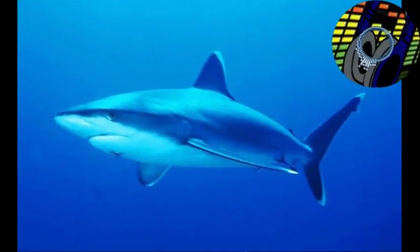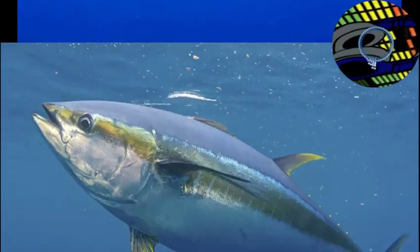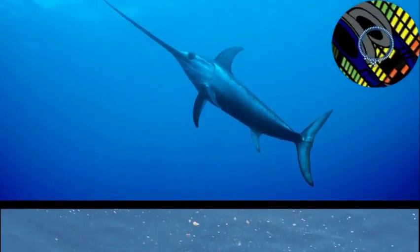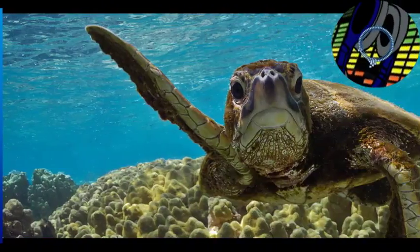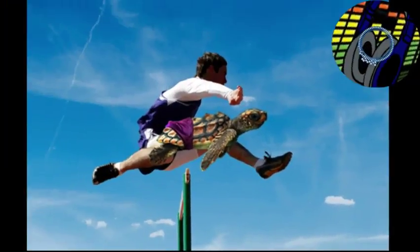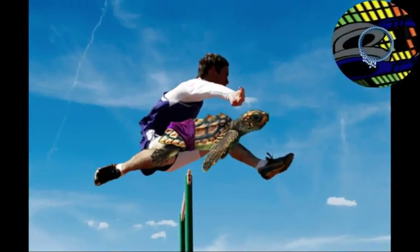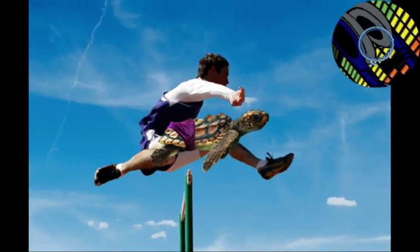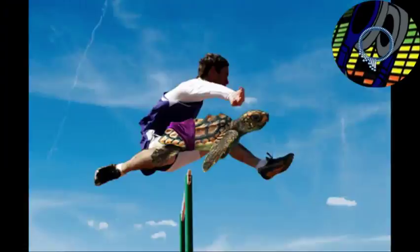Its enemies are sharks, tunas, and swordfish, don't forget the turtles. It's not like they can even jump hurdles. I don't understand why it's gotta be like this for this poor old jellyfish.